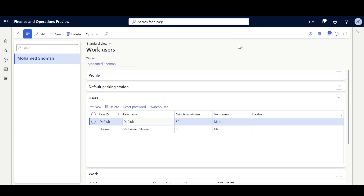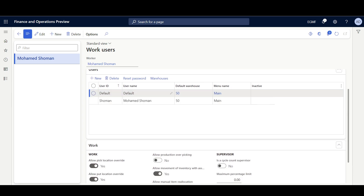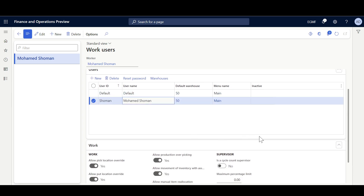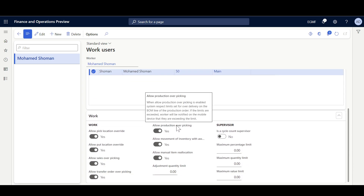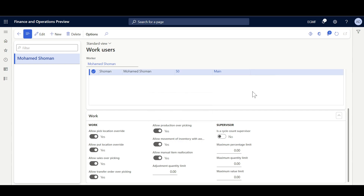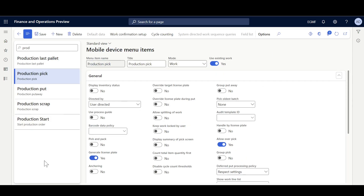Next, navigating to the Warehouse Workers form, I'll enable 'Allow Production Over-picking' for this user. Then in the Warehouse Mobile Device Menu Items, for the 'Production Pick' menu item, I'll enable 'Allow Over-Pick'.